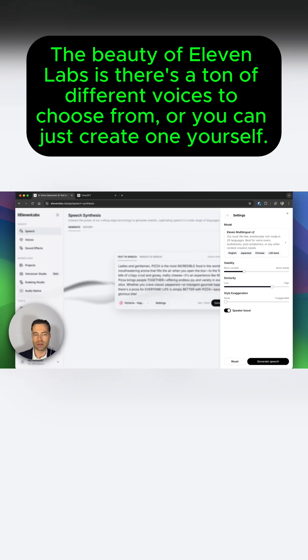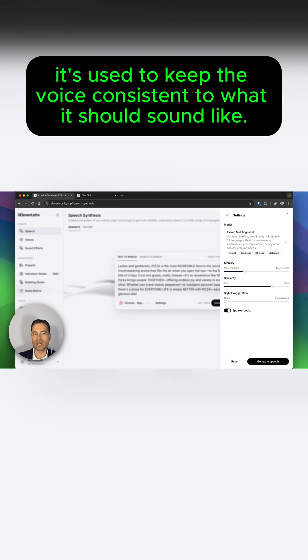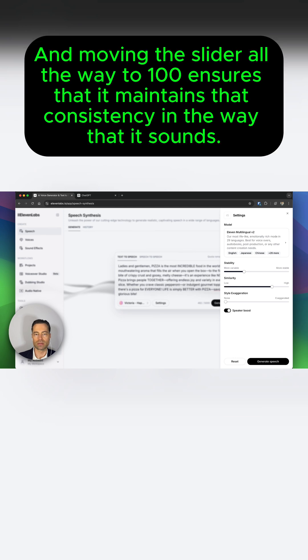If you're wondering what the similarity slider is used for, it's used to keep the voice consistent to what it should sound like. And moving the slider all the way to 100% ensures that it maintains that consistency in the way that it sounds.